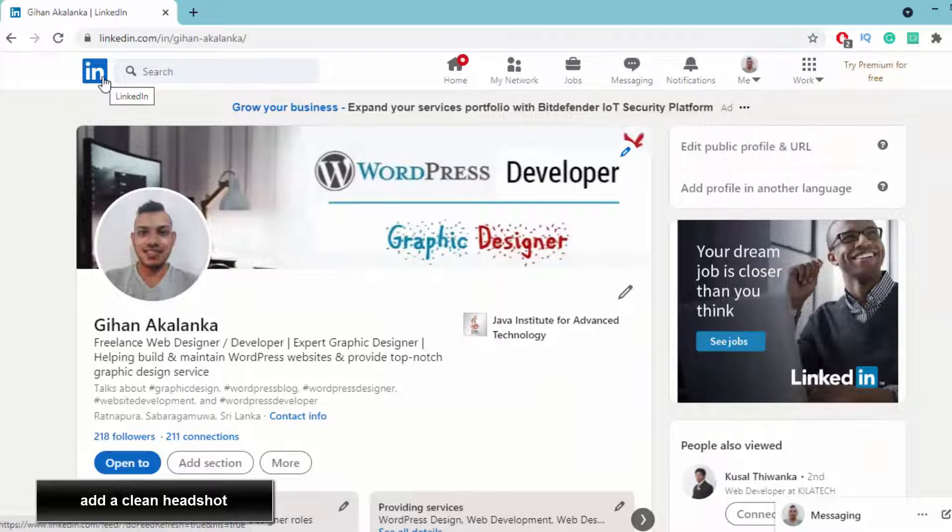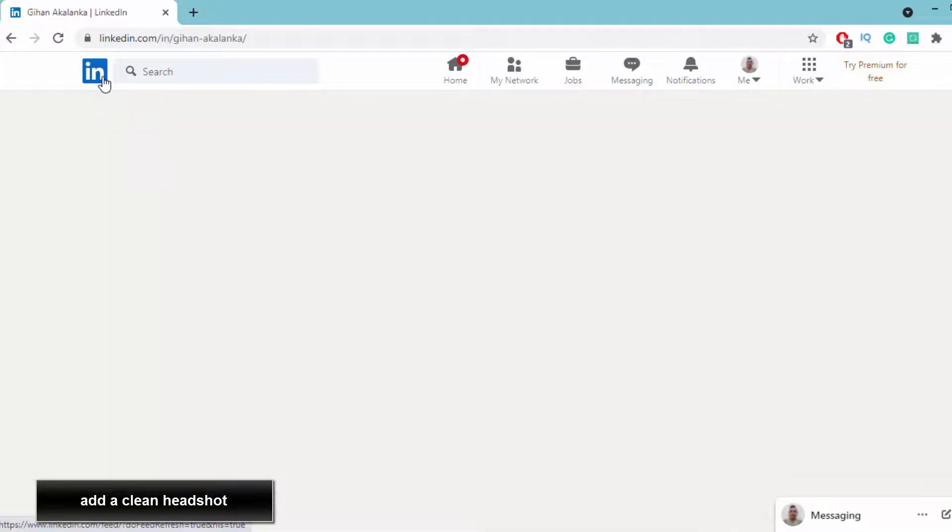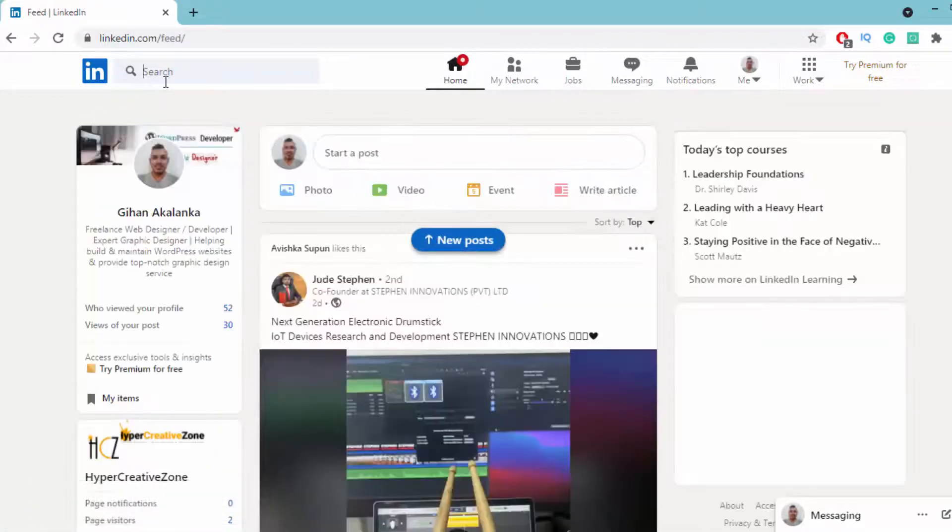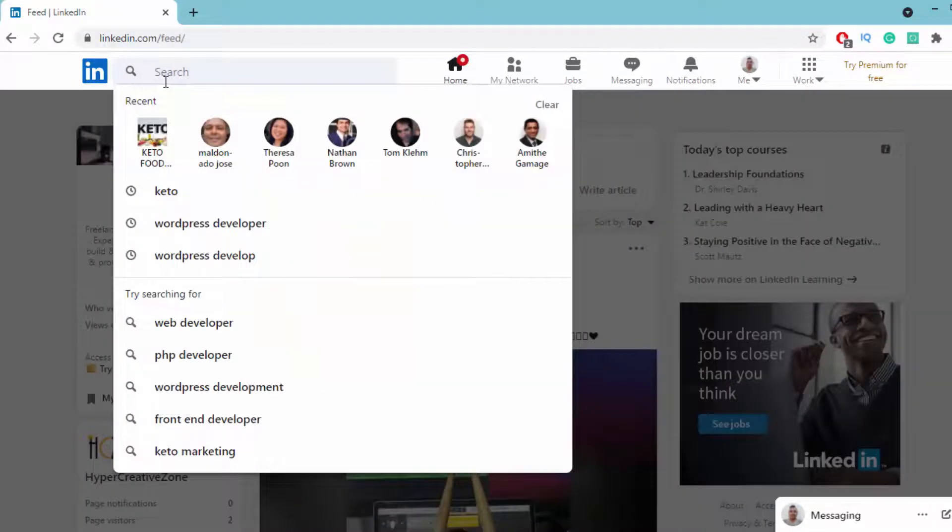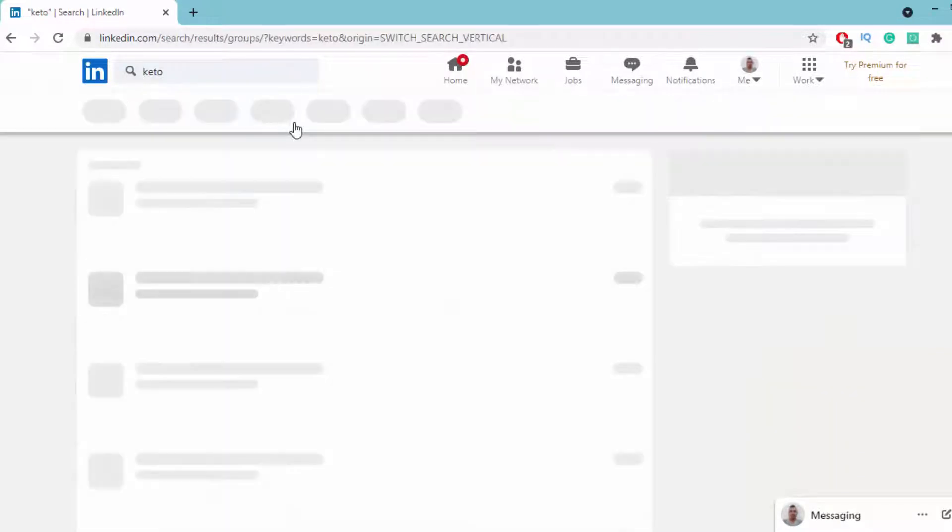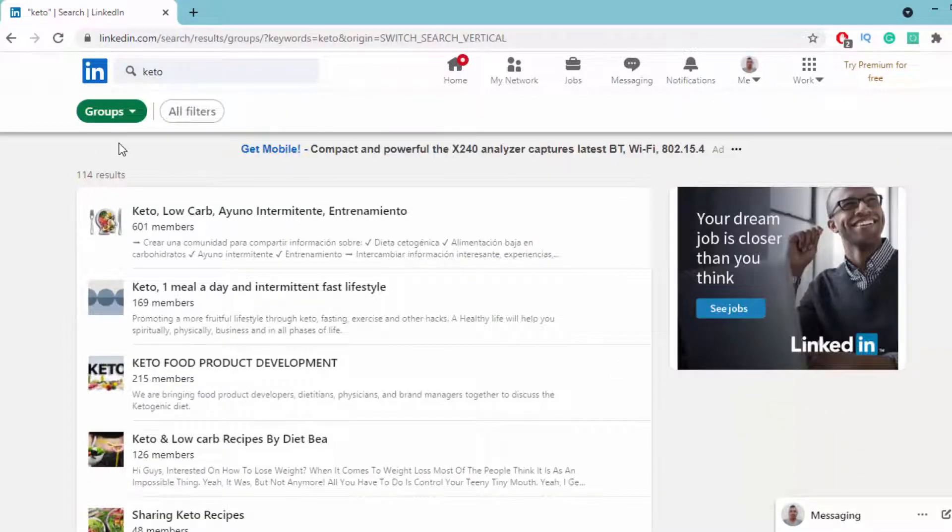After you complete those tasks, go to the LinkedIn home page and search for your niche. I'll search for keto. Then click on the groups tab.